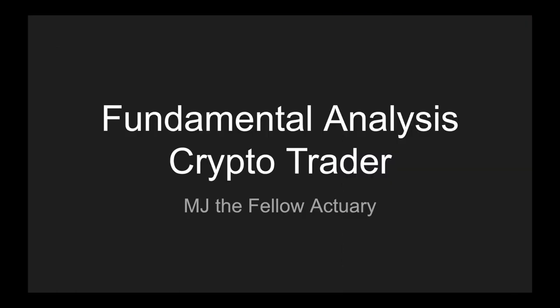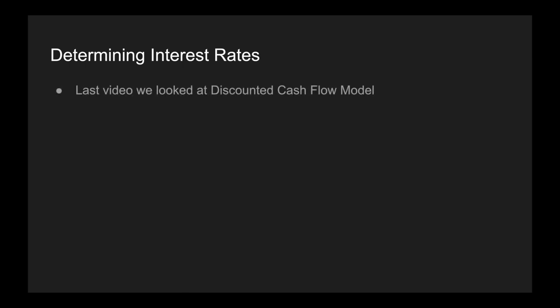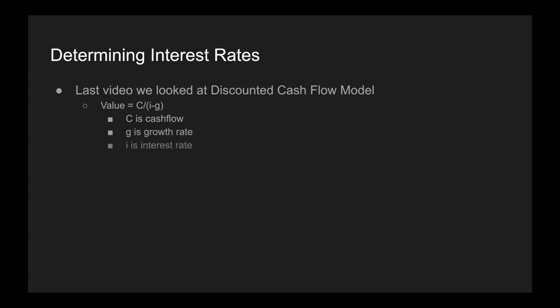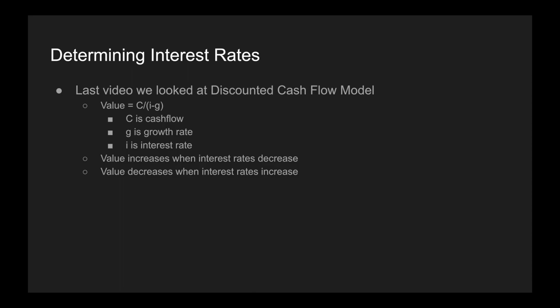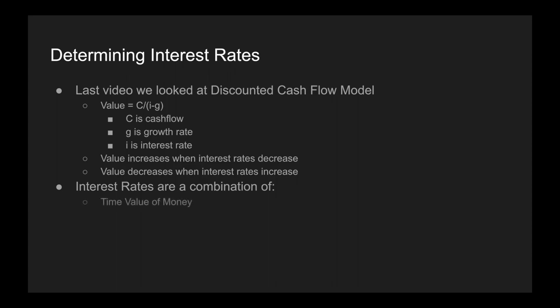Hi everyone, it's MJ. In this video, we're going to be determining interest rates. In the last video, we looked at the discounted cash flow model — value equals C divided by (I minus G) — where C is the cash flow, G is the growth rate, and I is the interest rate. We saw that the value of an asset increases when interest rates decrease, and decreases when interest rates increase. Therefore, interest rates are very important, and we want to figure out how to determine them. Interest rates are a combination of three things: the time value of money, opportunity cost, and risk.